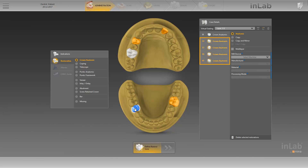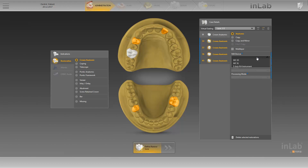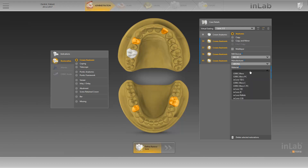We'll add a restoration in the opposite jaw and another one in a different quadrant. All restorations selected in the odontogram in succession are automatically grouped together, and the Case Details can be specified for all restorations at the same time. This requires all restorations to be made from the same material and produced on the same mill device. In this case, we select CEREC Blocks C PC.